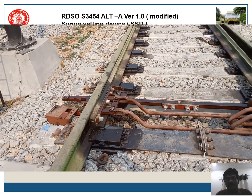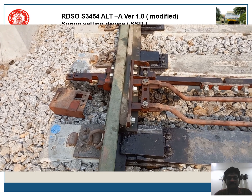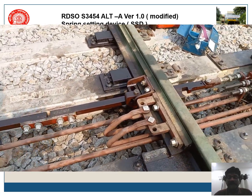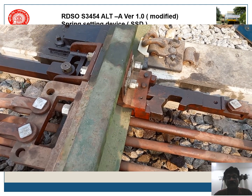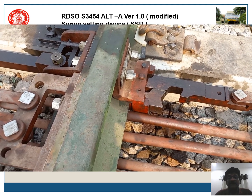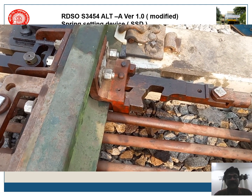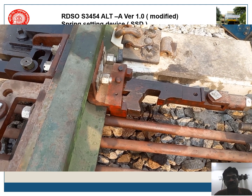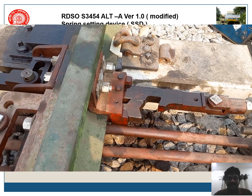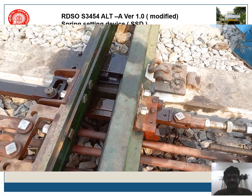Here you can see the point operation of a thick web switch. The point is operated from one direction. You can observe how it is locked in the closed position — the arm is outside and it has locked the tongue rail with the stock rail. Now in the next operation you see how the full operation takes place.